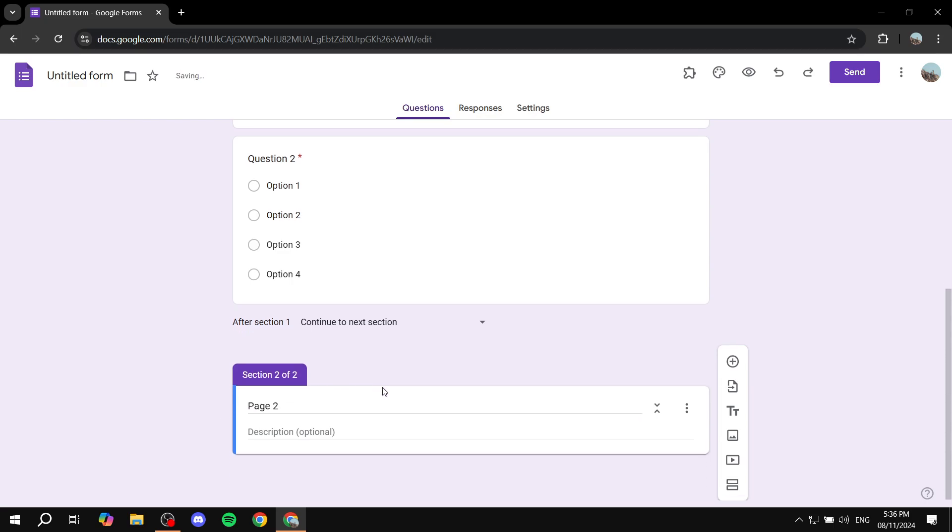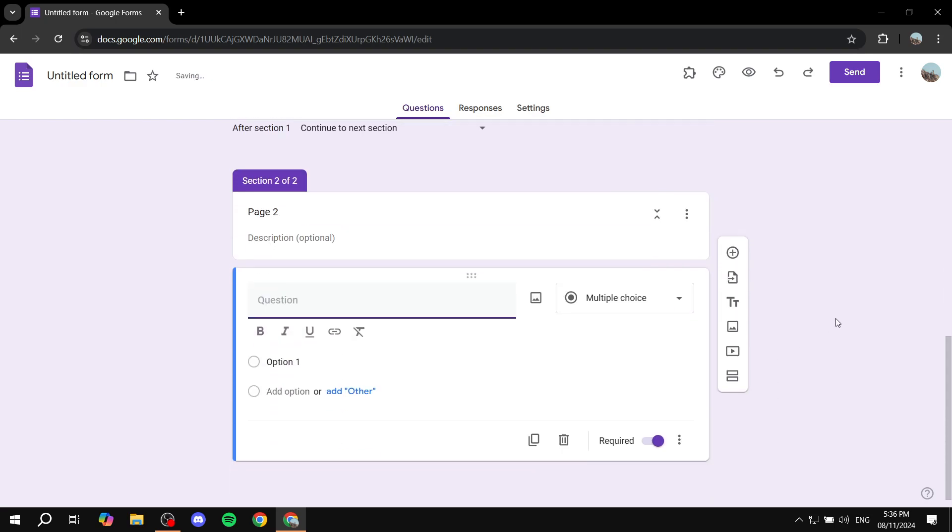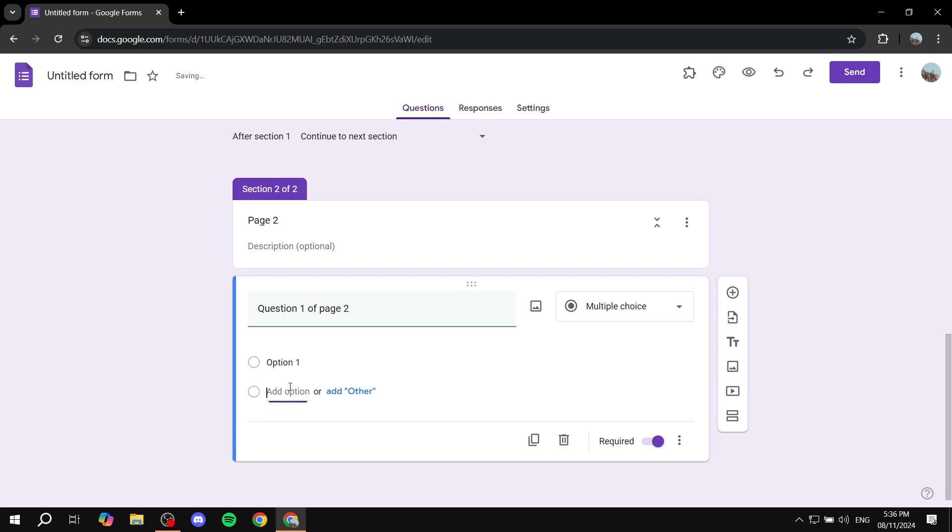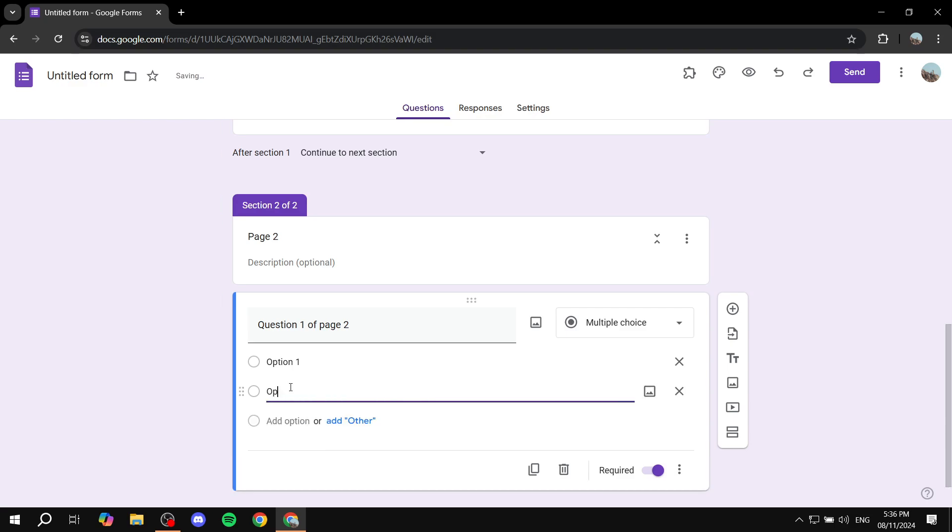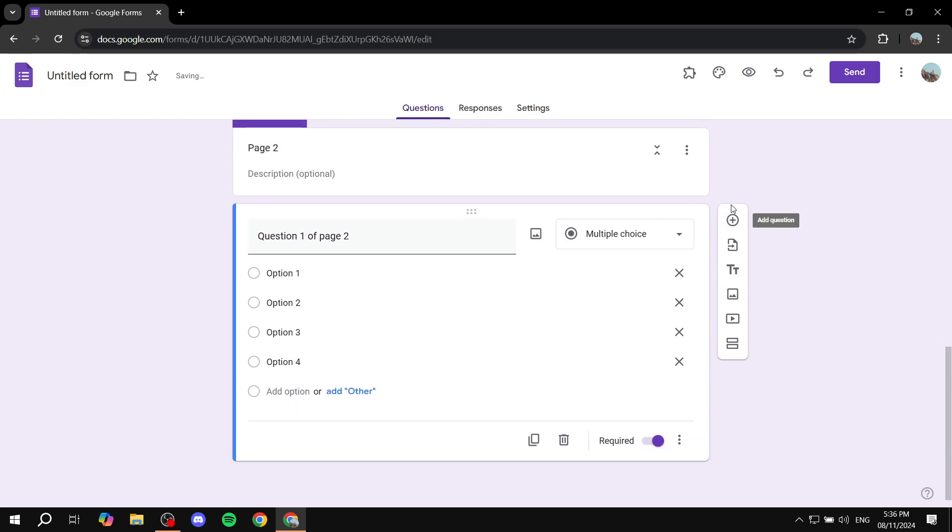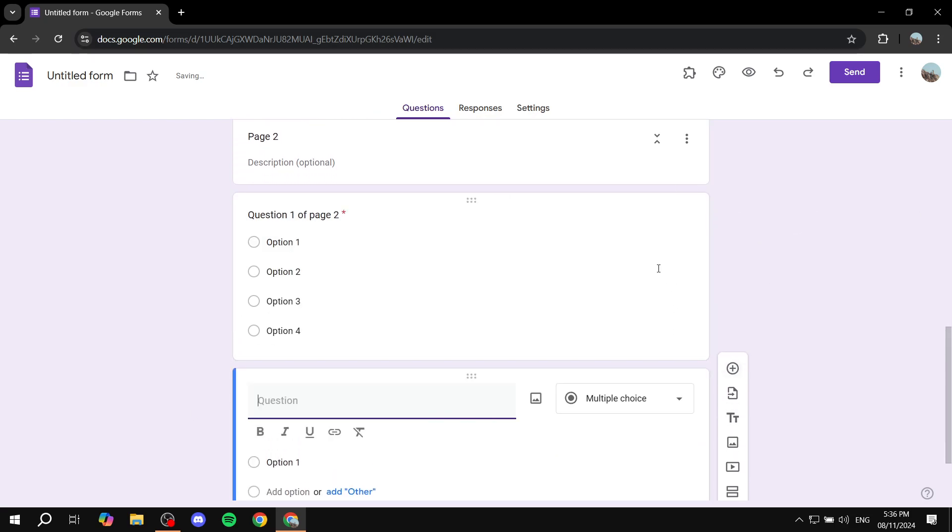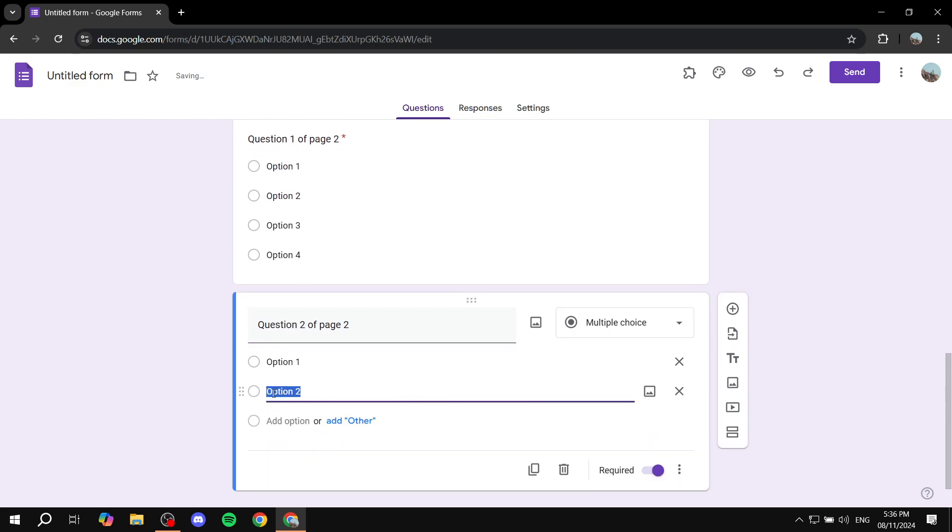And then from page 2 you would want to add your questions here. So you can just go ahead and do a question 1 of page 2 with the typical four options. And we can also add another one because why not question 2 of page 2. And then you can feel free to add the options.